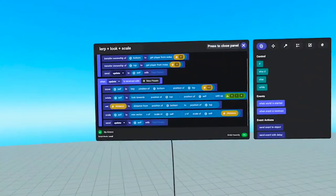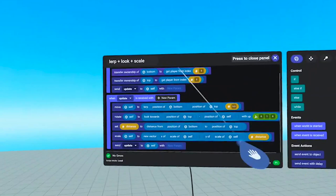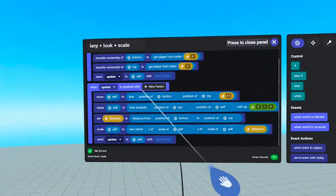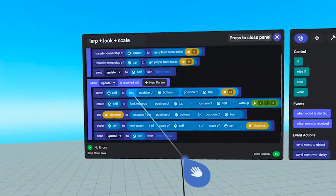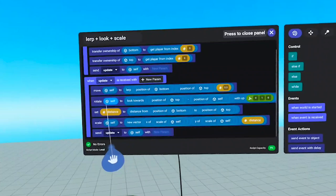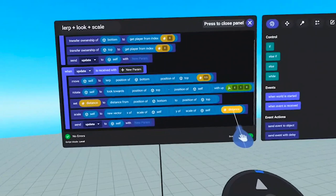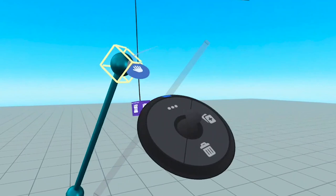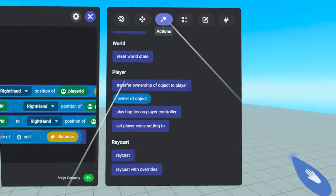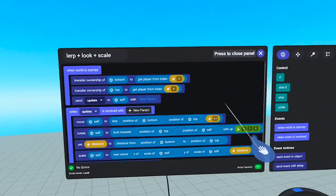This is where the magic starts to happen. I'm going to put LERP, Look, and Scale all together into the same function. Here's the update loop: we move the rod to the linear interpolation of the two spheres — halfway between them. We rotate it to look toward the top sphere. We find the distance between the two spheres and scale the rod to that distance. When you do that all together, it turns the rod in the middle into stretchy string — and I think that is so cool. Up here there's another event that transfers ownership of the two spheres to my headset, which makes all that movement more responsive.